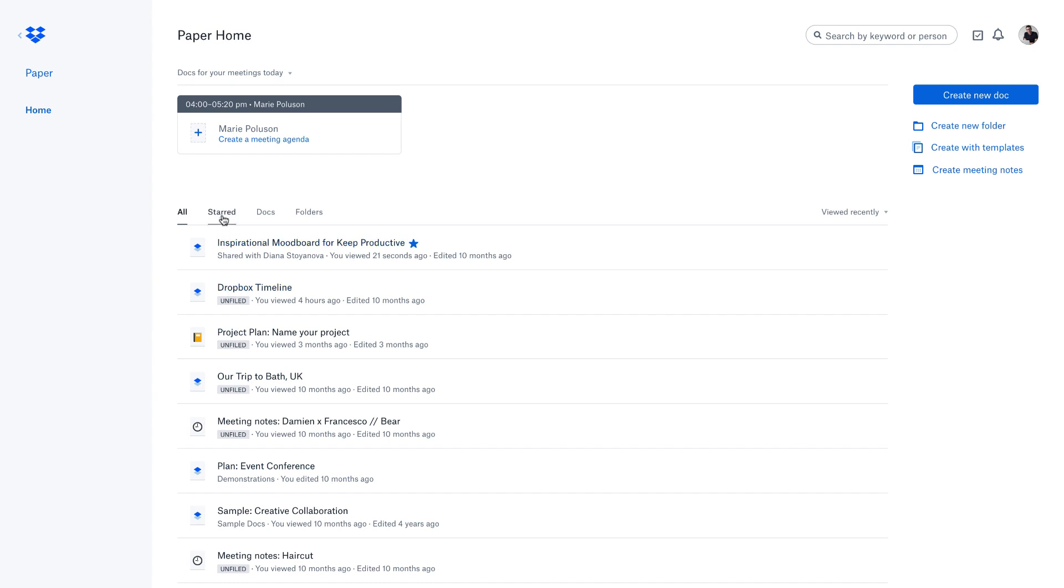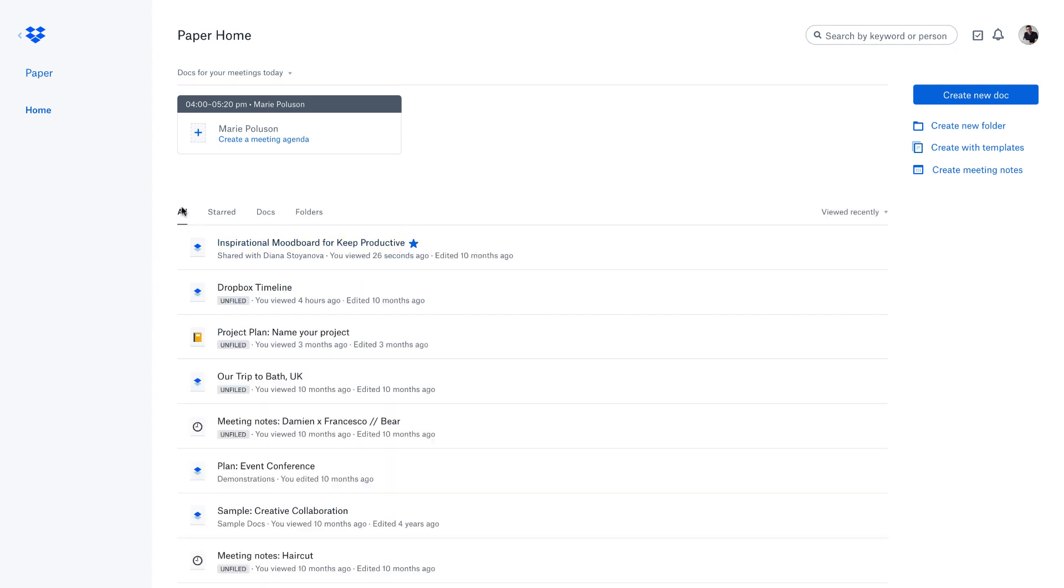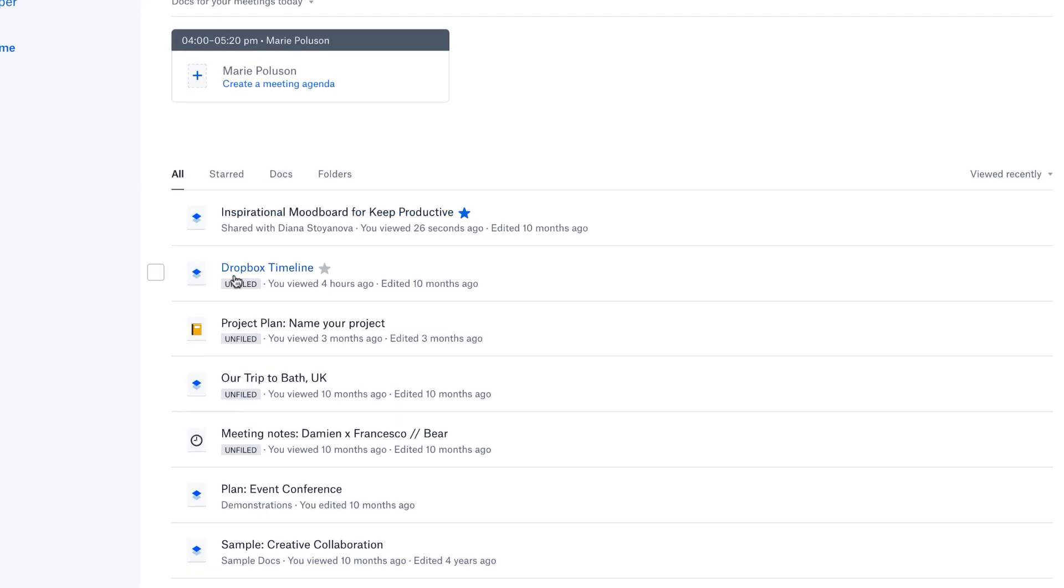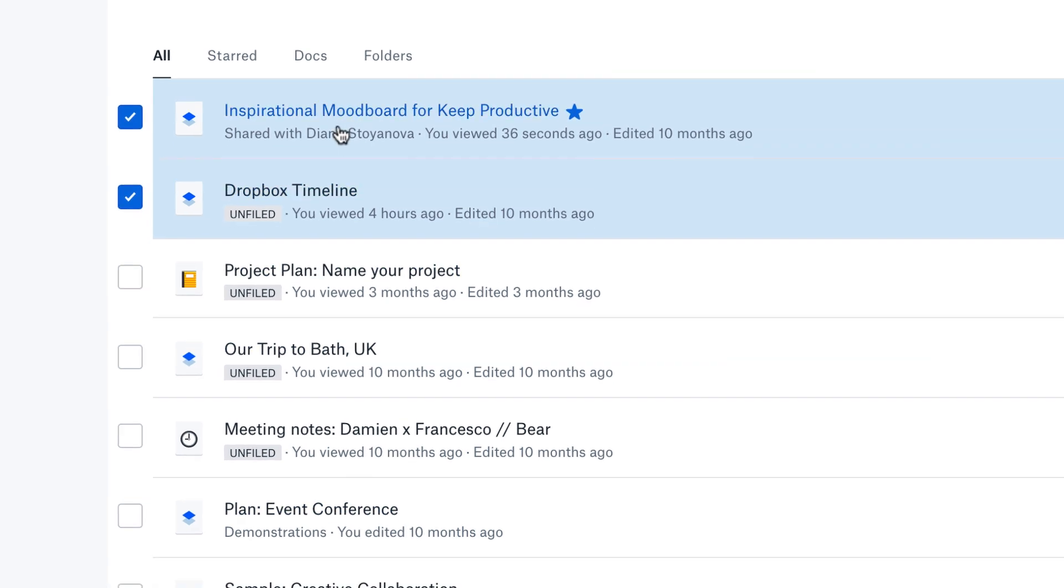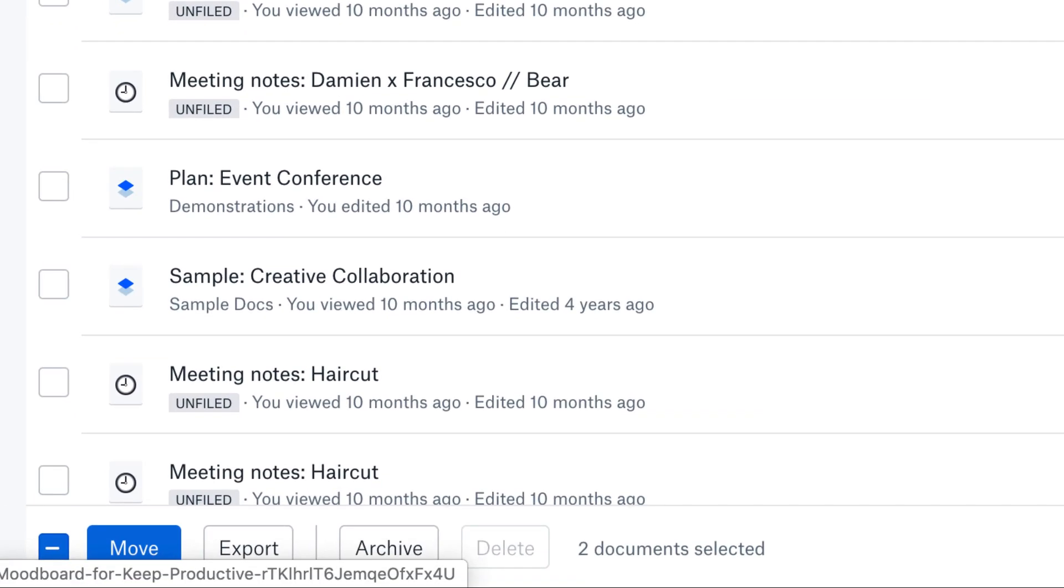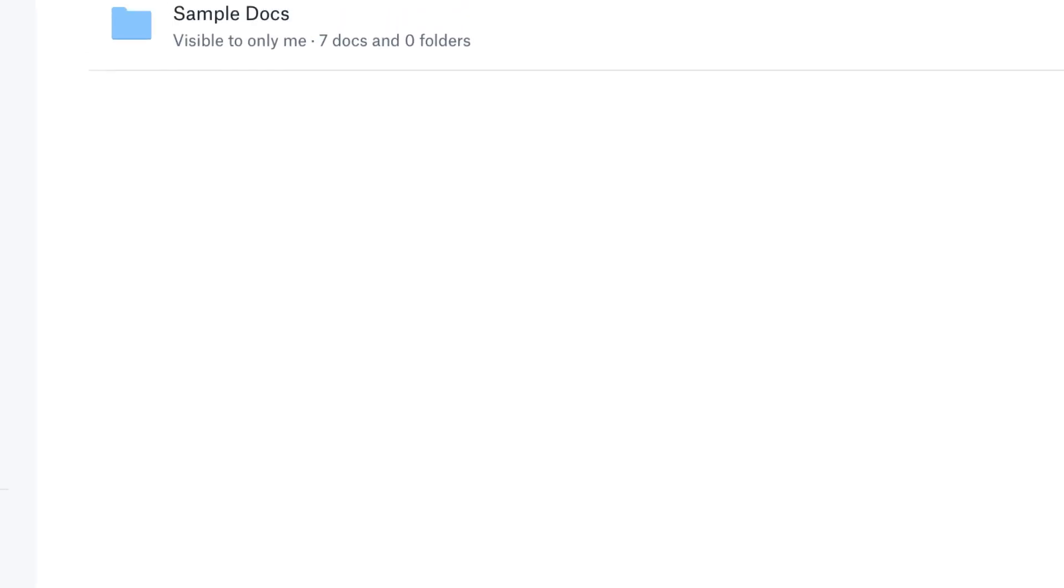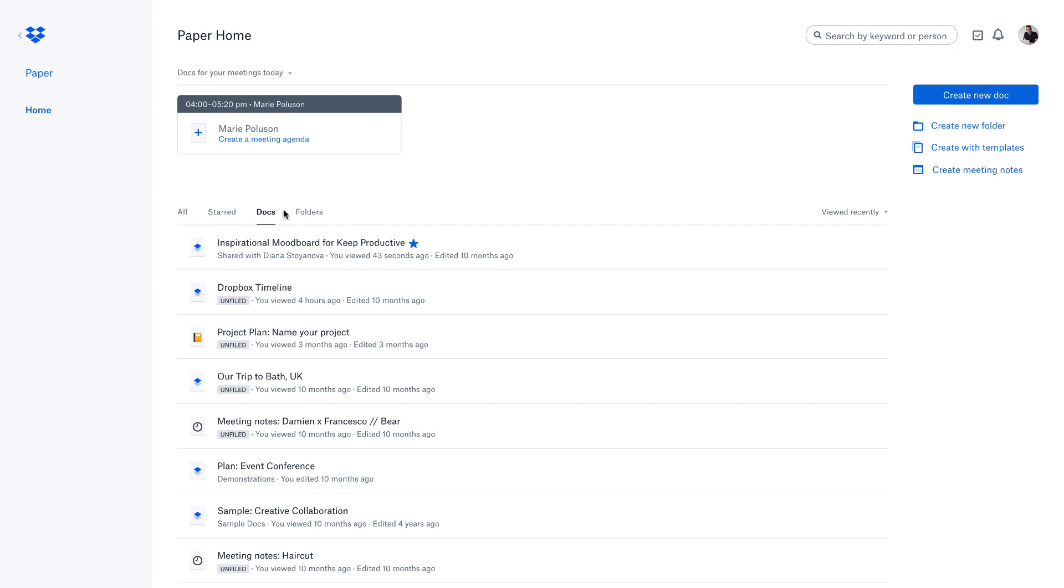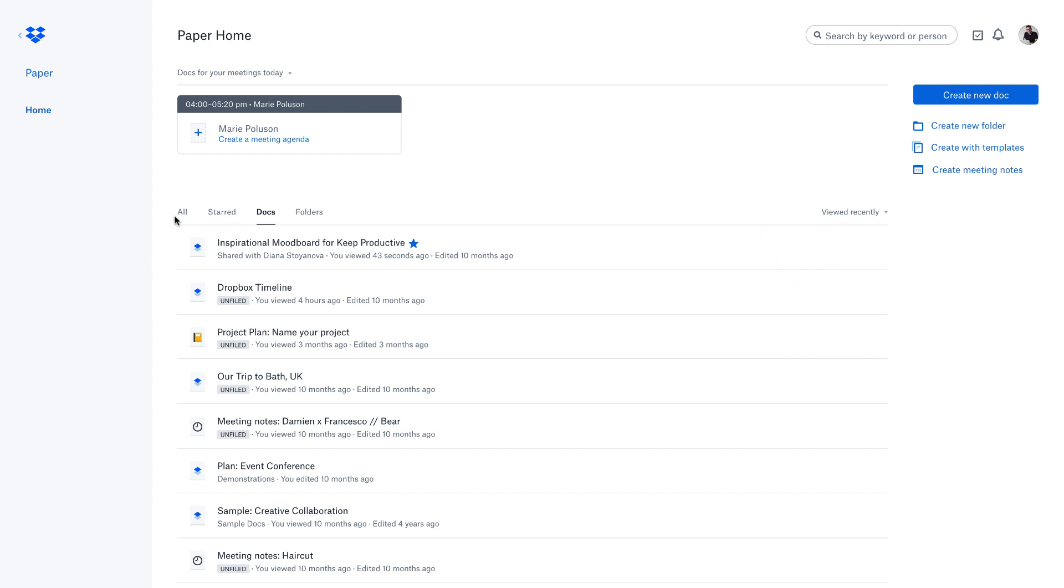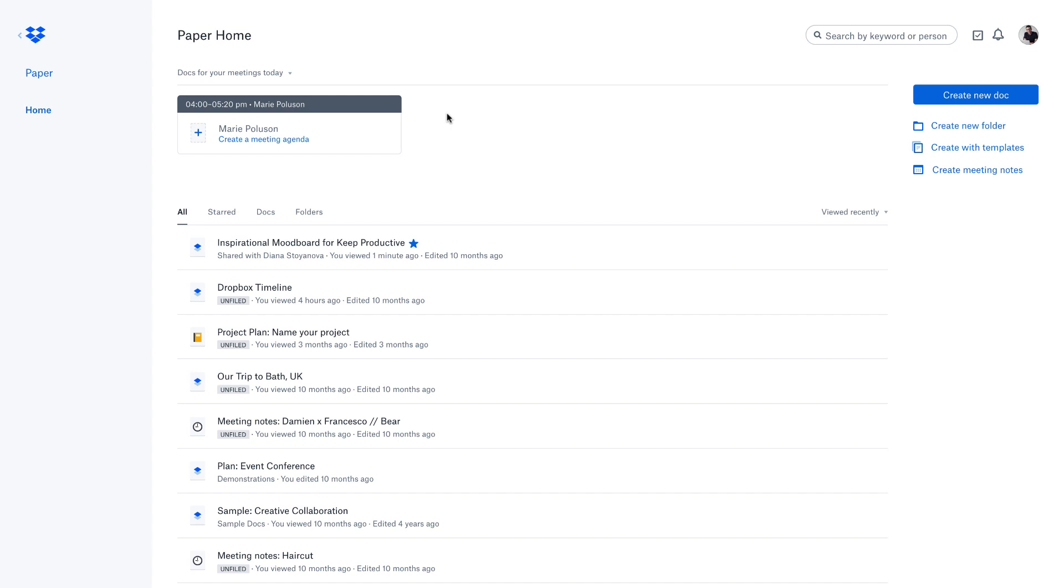You can check the ones that have been starred. You can simply star or unstar documents, select multiple ones, move them, export them, archive them, or delete them, which makes it really easy to navigate your account. You can access your folders here if you've got a specific folder with docs in. You can manage all the general documents and sort them based on who's owning them, what they're shared with. Up here you can connect with your Google Calendar. It pulls in whatever's in your Google Calendar, and that's one of the selections when you get started with your Paper account.